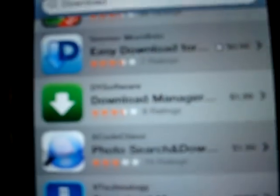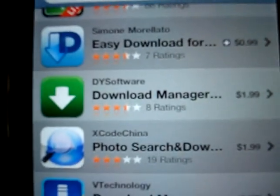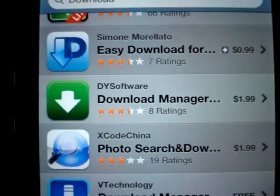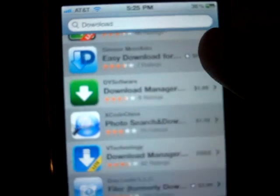It is that one there — Download Manager — but it costs $2. So we're going to use Cydia and Installous to get around that.